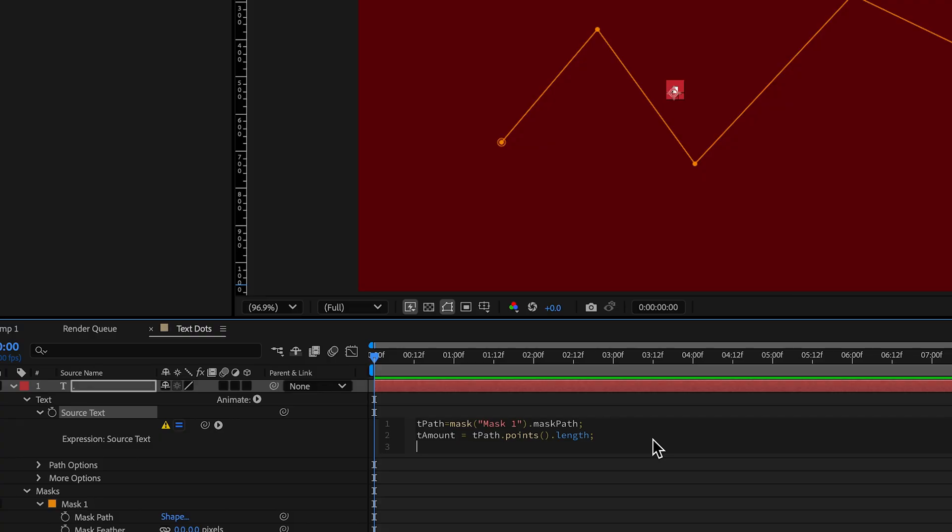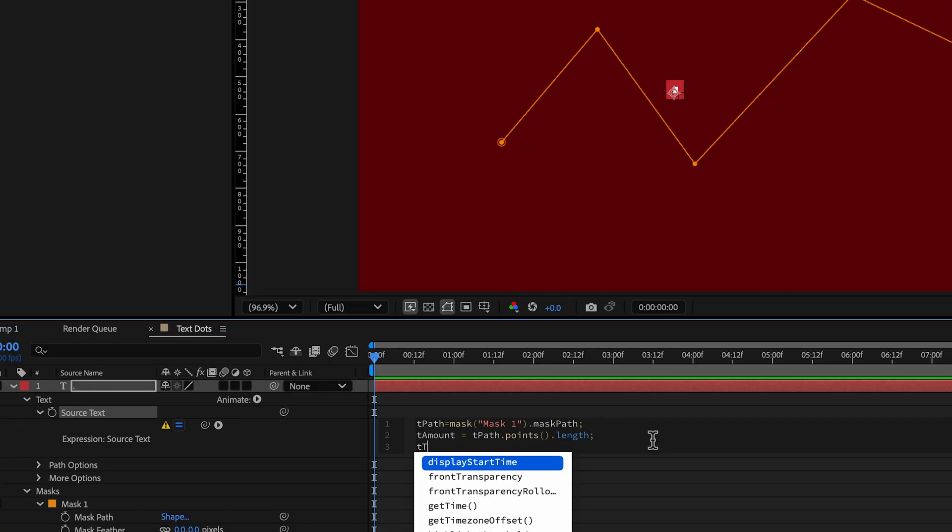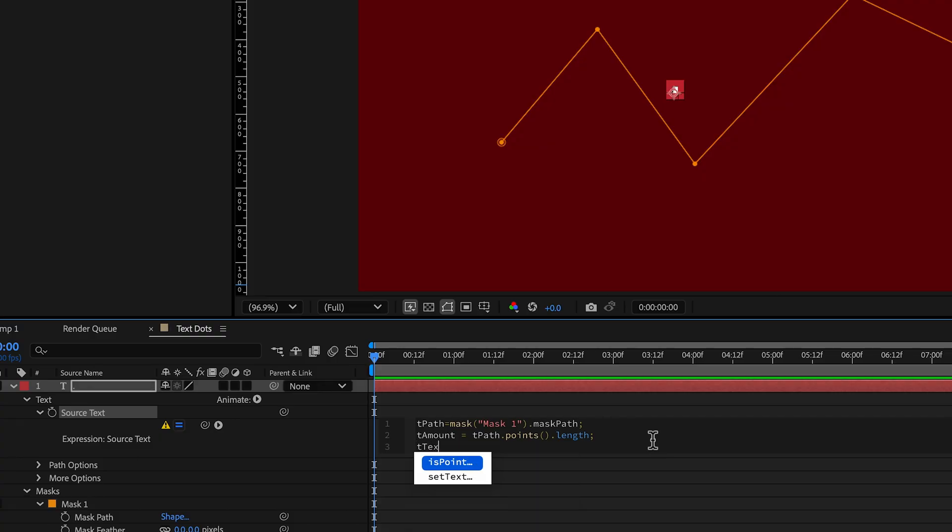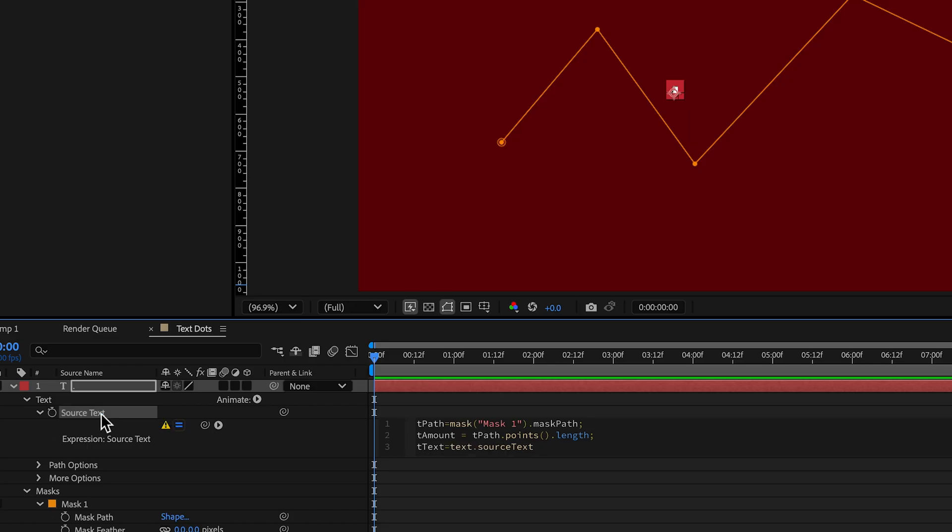And then we need to go ttext for this text equals and I'm going to pick with my source text. And then to that, I'm going to have a plus because I want to add to it a line break.